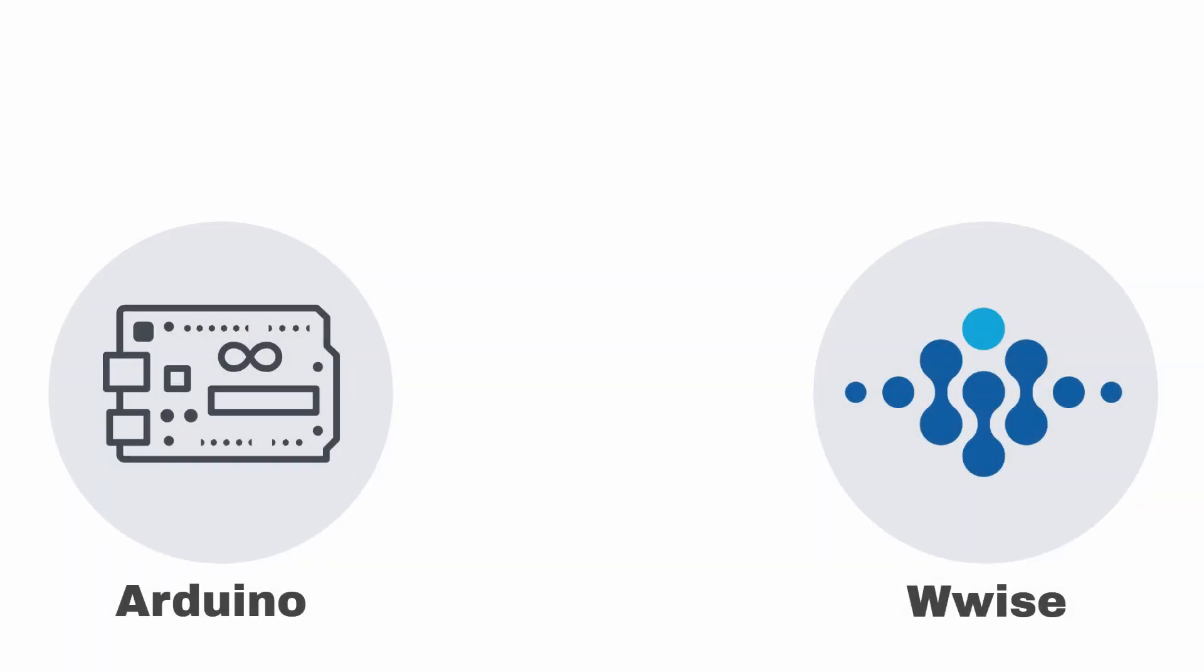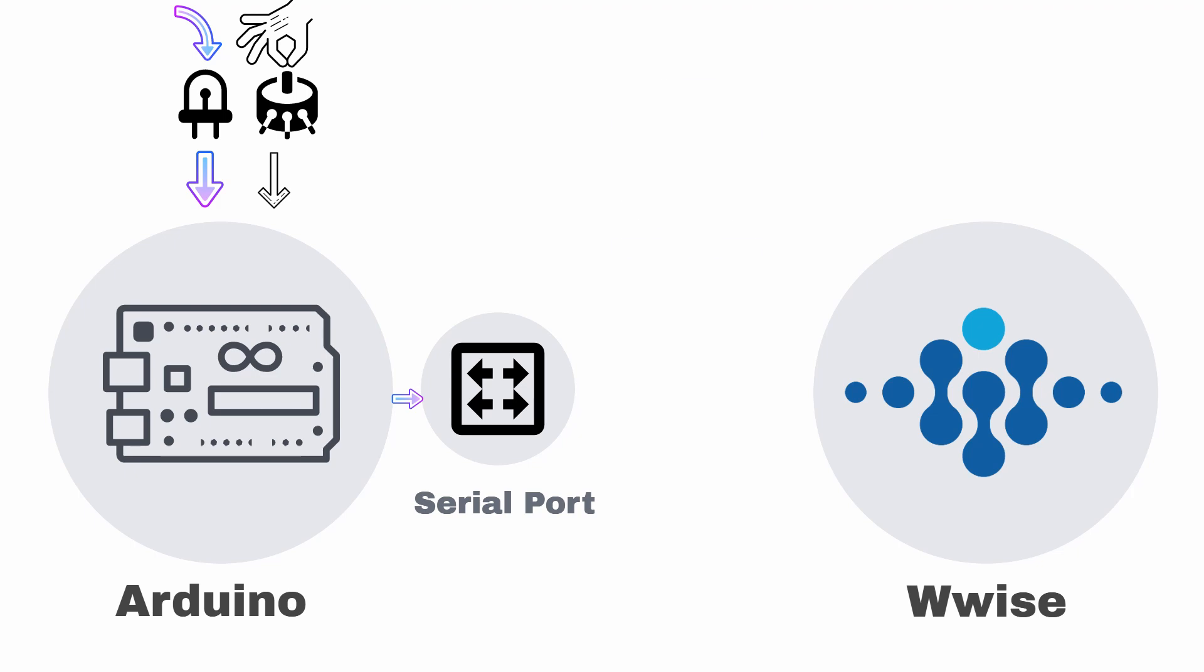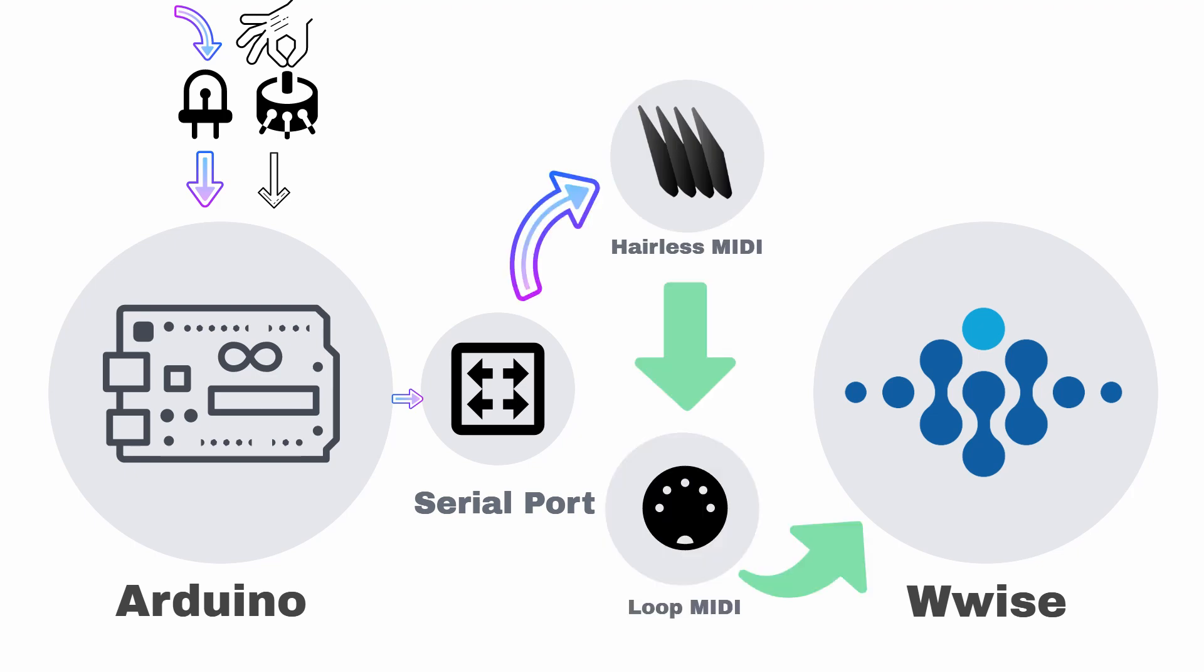So, how does it work? The data from the phototransistor goes into Arduino, and so do the values from our potentiometer input, which is to control the volume. Using the Arduino serial port, we pass the data through a MIDI bridge to a MIDI port and then to Wwise.